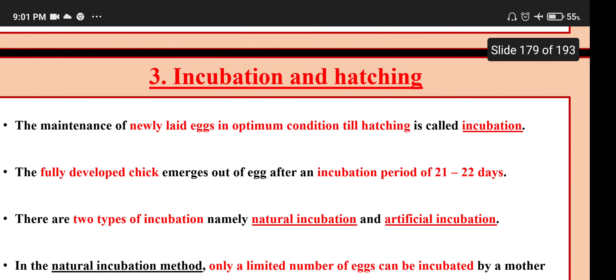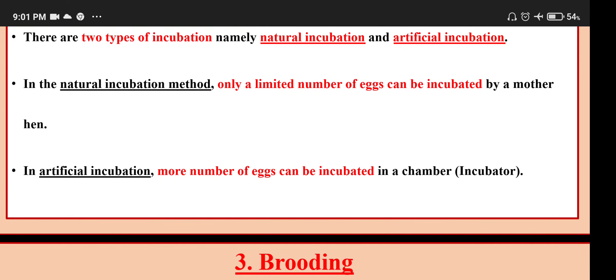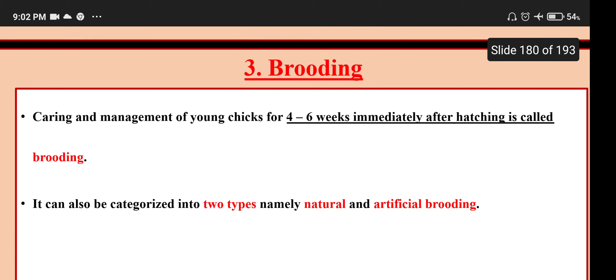For incubation and hatching: the maintenance of newly laid eggs in optimum condition till hatching is called incubation. The fully developed chick embryo emerges out of the egg after an incubation period of 21 or 22 days. There are two types of incubation: natural and artificial. In natural incubation, only a limited number of eggs can be incubated by the mother. In artificial incubation, more eggs can be incubated in an incubation chamber. Brooding: caring and management of young chicks for 4 to 6 weeks immediately after hatching is called brooding, and it can also be categorized into natural and artificial brooding.